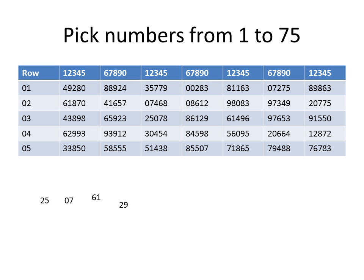If we're picking with replacement, we would accept the 61. If we're picking without replacement, we'd have to go on to the next number, which in this case is 49. And that's how you pick random numbers.